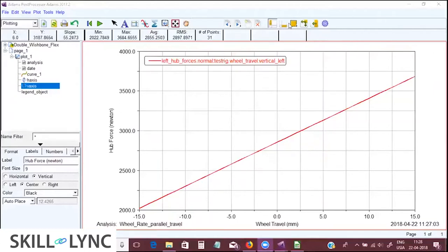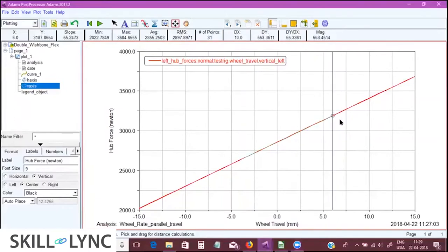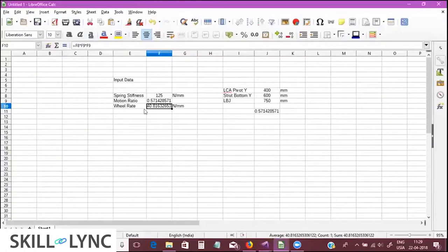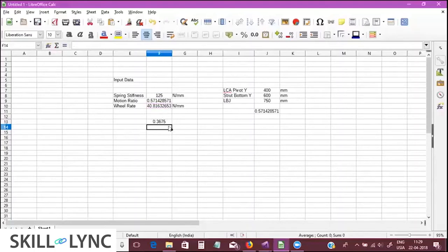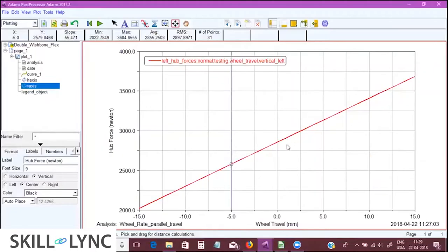Looking at the slope of this line, it reads 55.336 Newton per mm — that is the actual wheel rate of your suspension. From theory we found the wheel rate was around 41 Newton per mm, so there is a difference of about 15 Newton per mm, which is roughly a 36% discrepancy between the theoretical result and what ITEMS gives. Do you have any idea why?